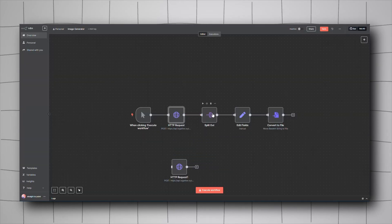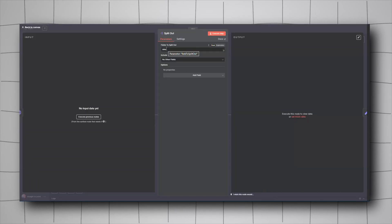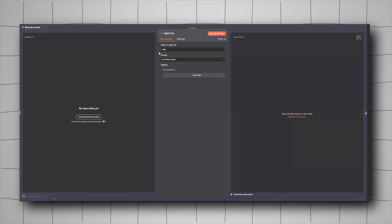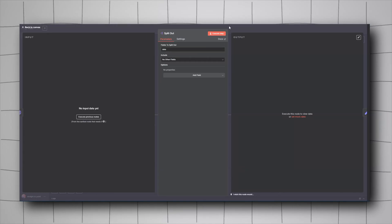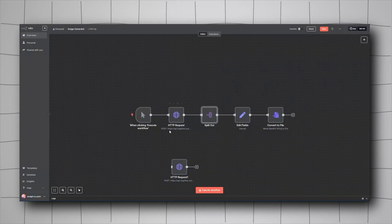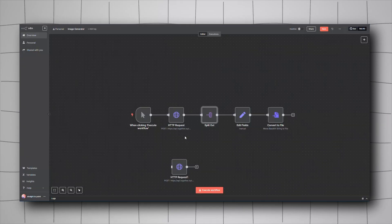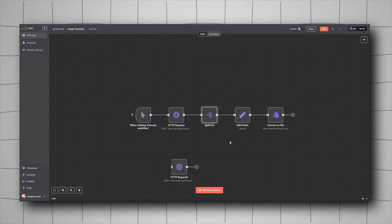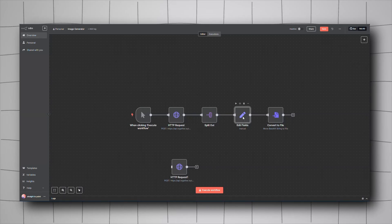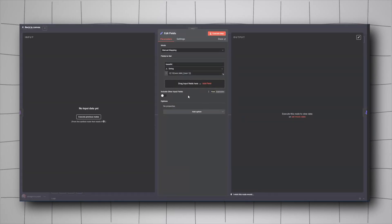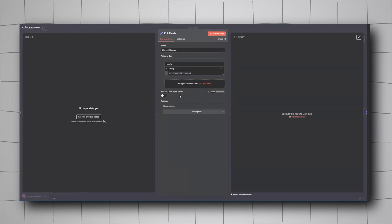Once you add the Split Out node, the field should be 'data' because that's what the HTTP request will output. Then we'll go to Edit Field.